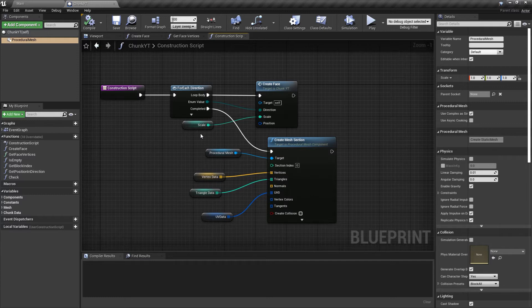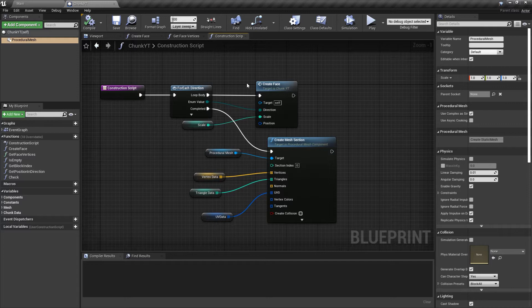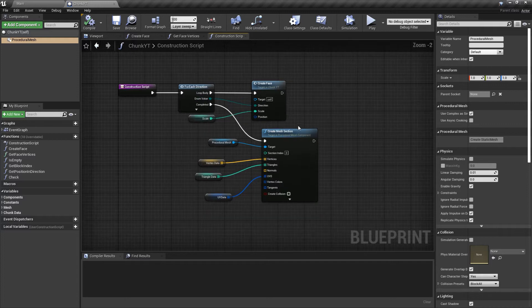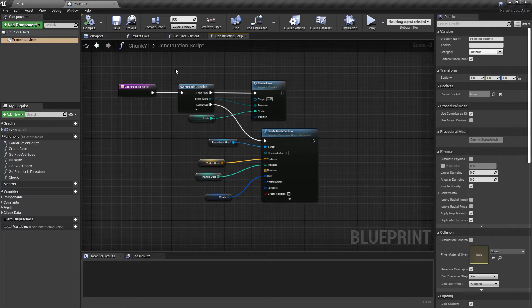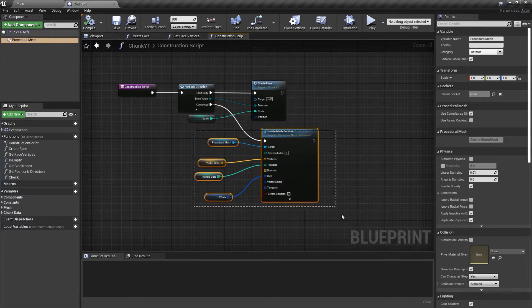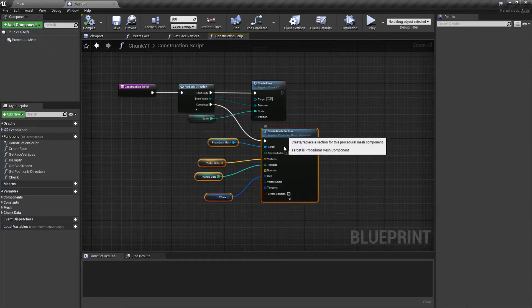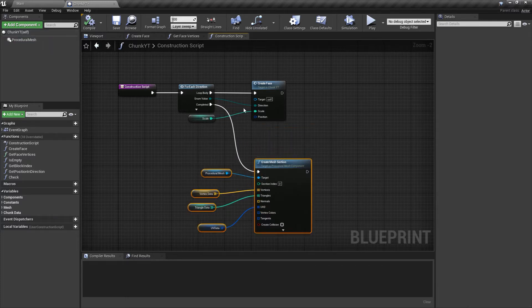We'll be generating noise maps using the fast noise plugin. If you don't have the fast noise plugin installed, just search in the marketplace for FNG or the fast noise generator. It's free you can add it. We'll be doing most of the noise generation thing in the construction script.